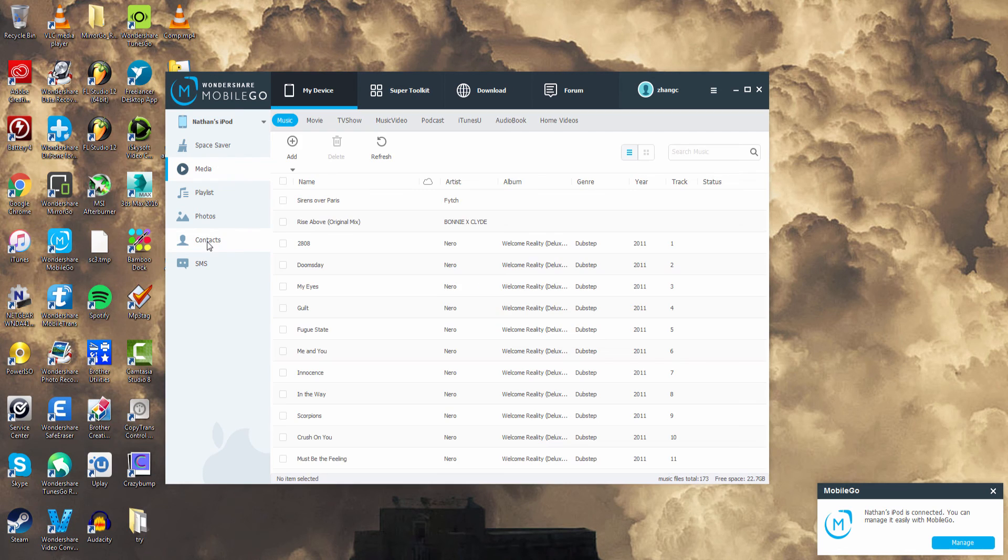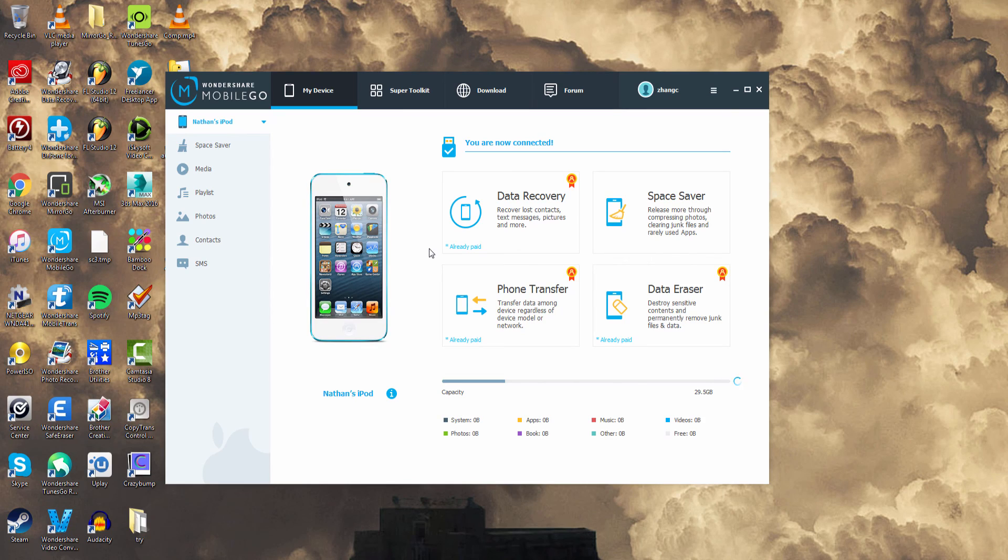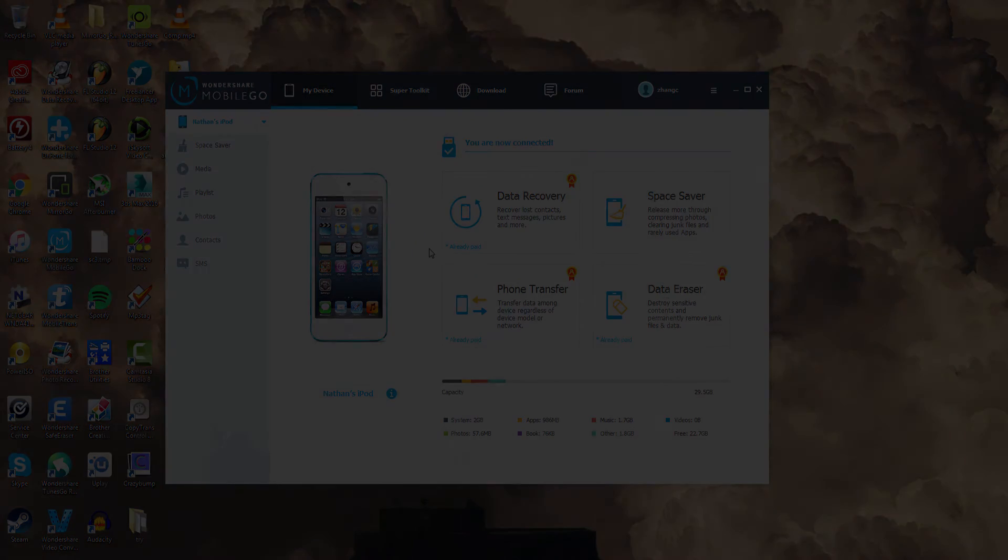And that is how you connect your Android or iOS device to Wondershare Mobile Go.